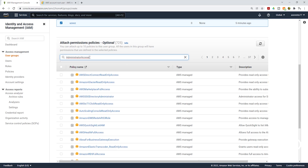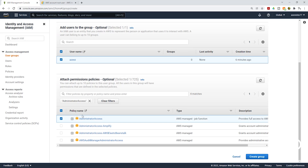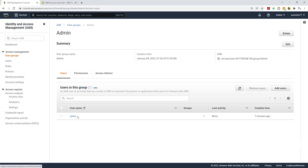Make sure you type Administrator Access exactly as shown — capital A in Administrator and capital A in Access — then press Enter. From the results, select the AdministratorAccess policy by checking its box. Once you have checked the box, click Create Group. The group has been created and you can see its name here: Admin.